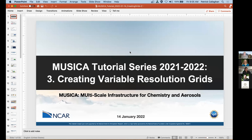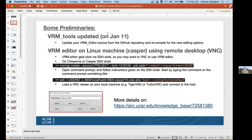This is the third part of the MUSICA tutorial series and we're going to talk about creating variable resolution grids today — how to make them and install them — along with some preliminaries.